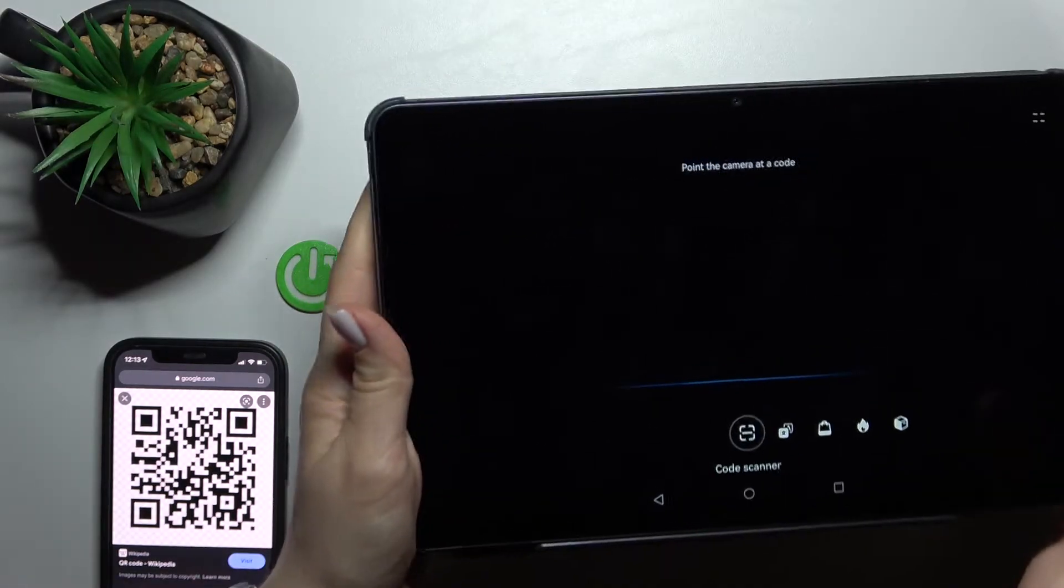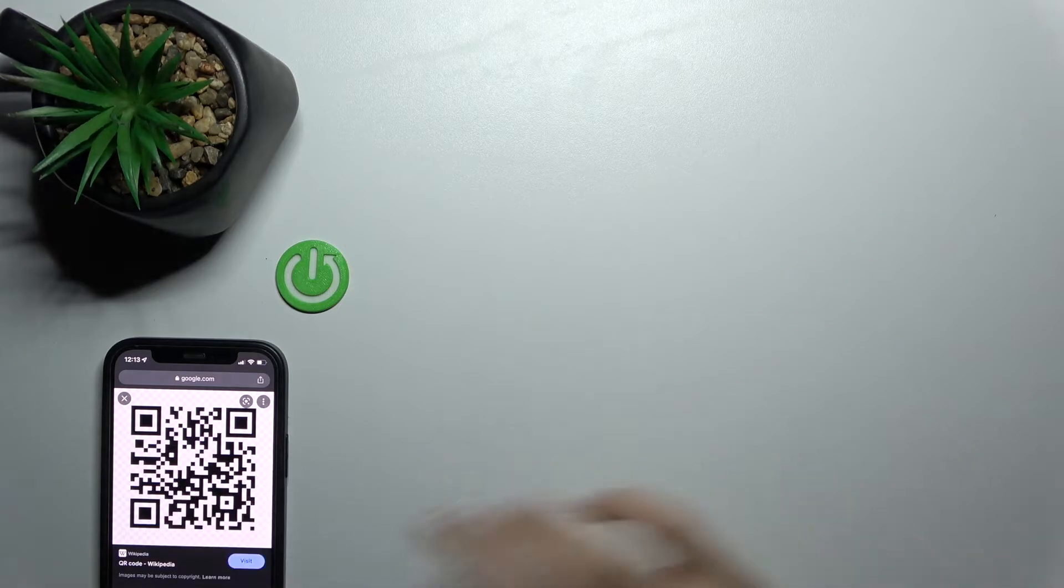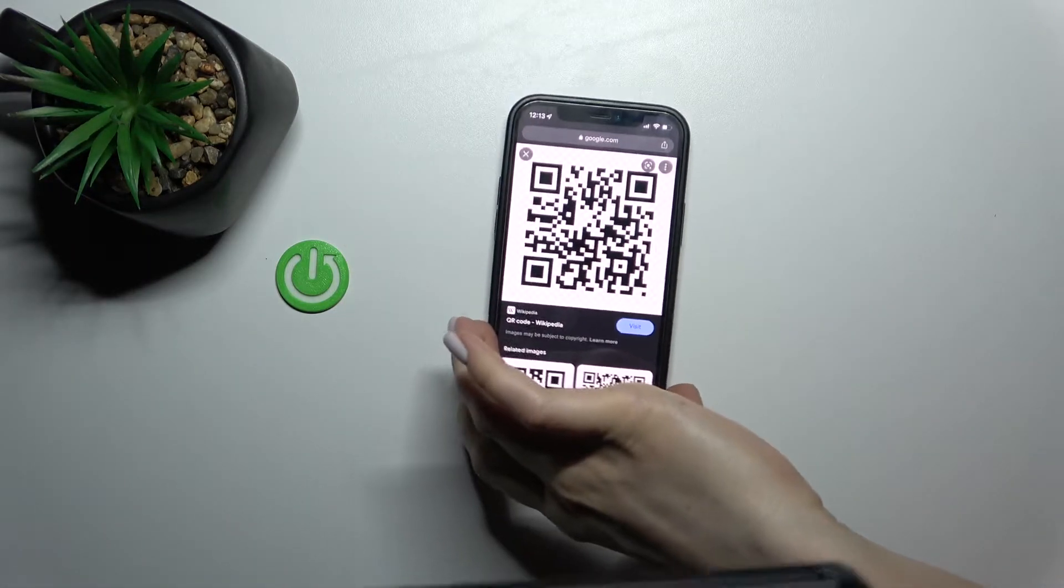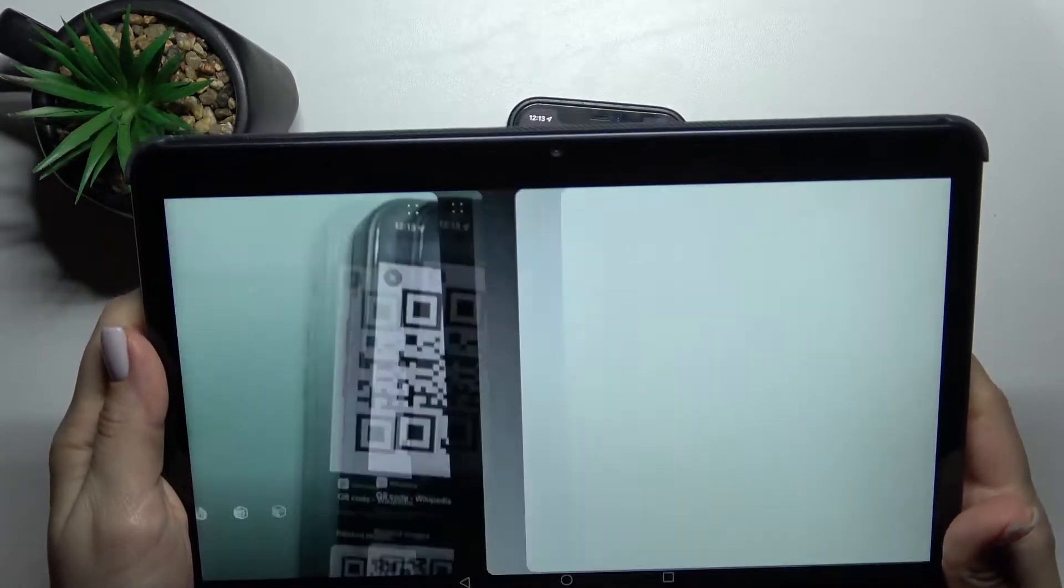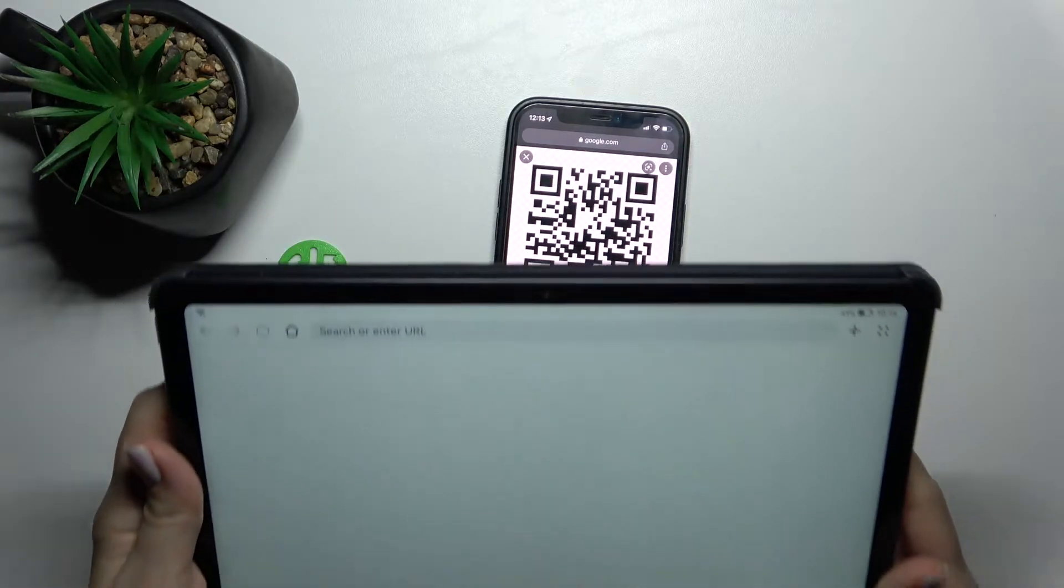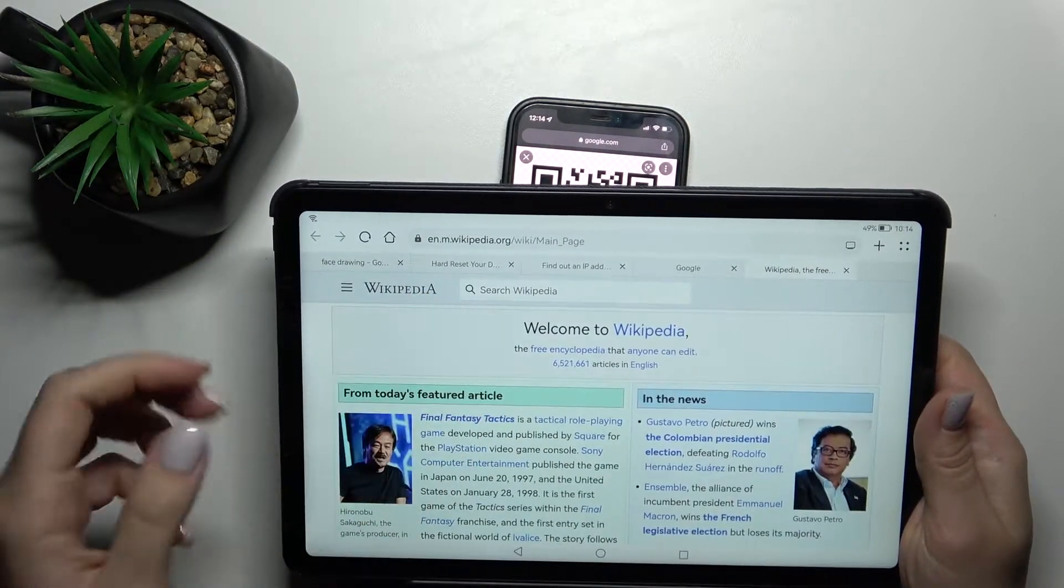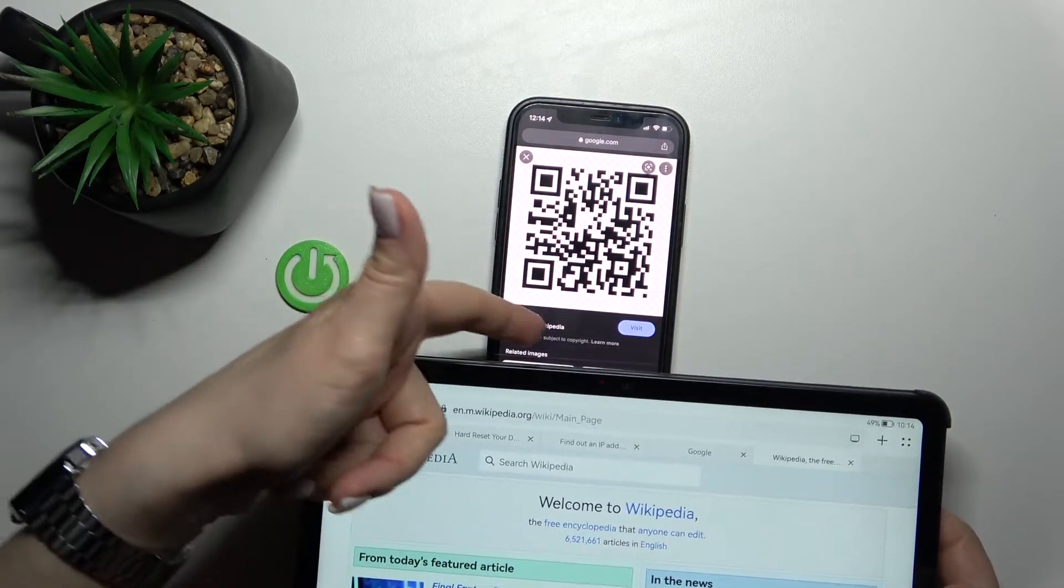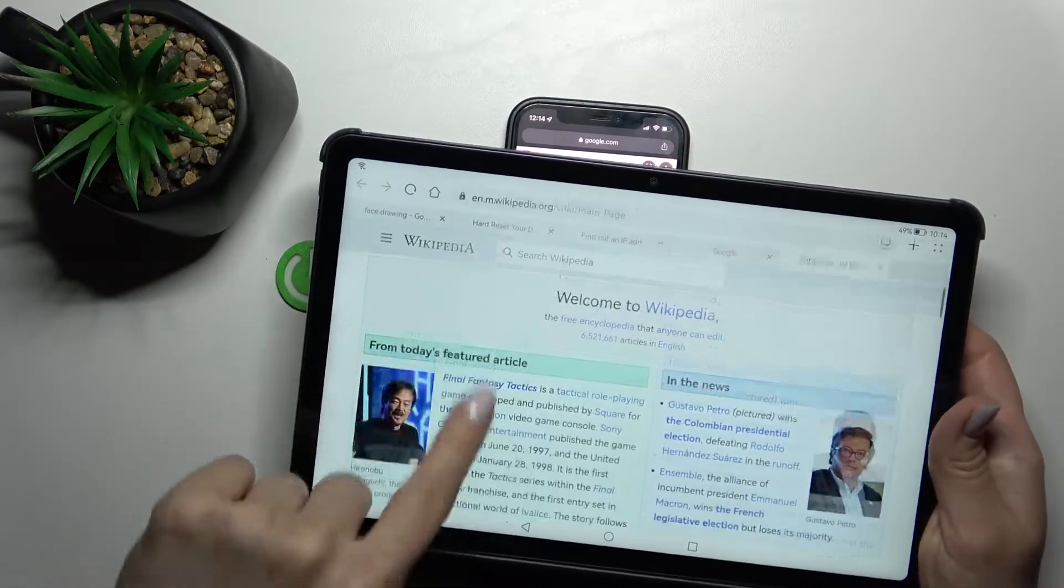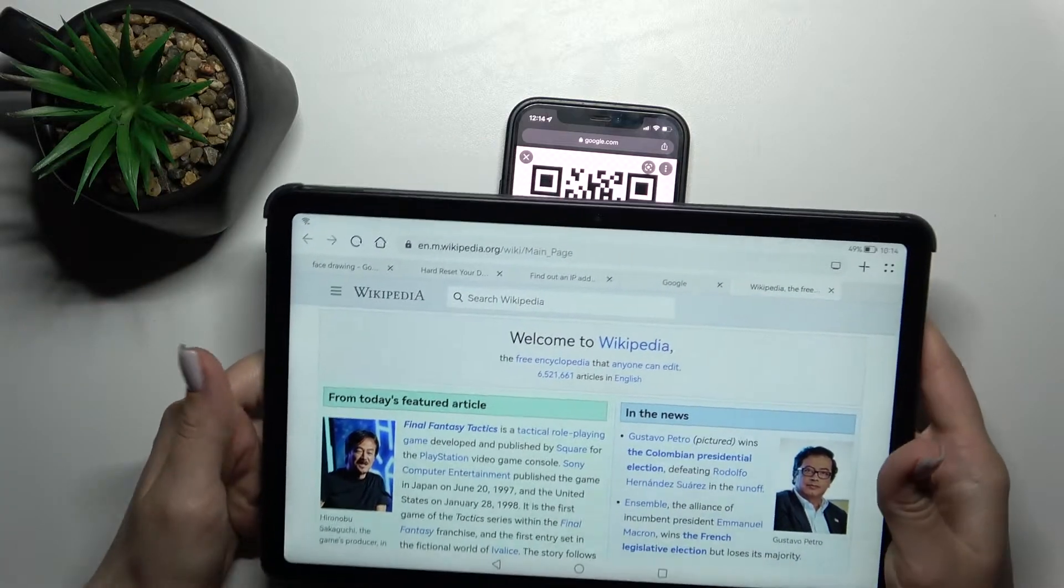We should just place our QR code here into the frame. After that, we can see that this QR code is a Wikipedia article, so here we have a link. You can copy that and send it to someone.